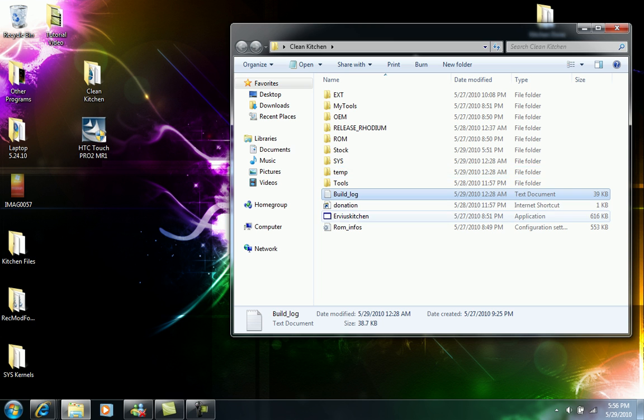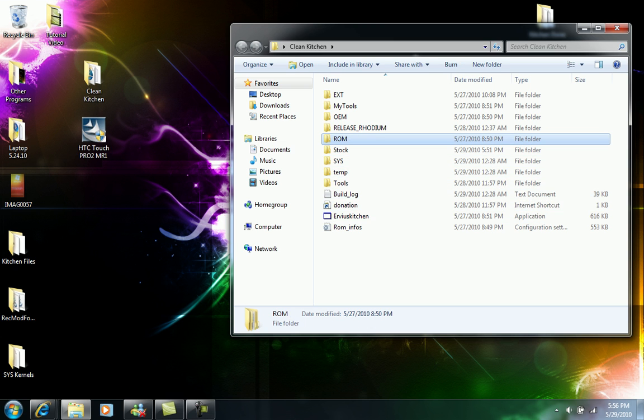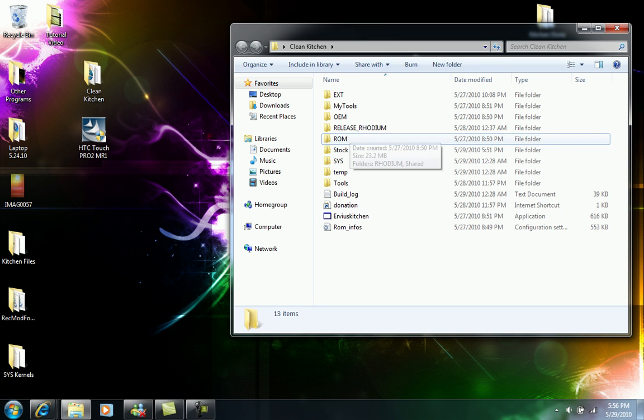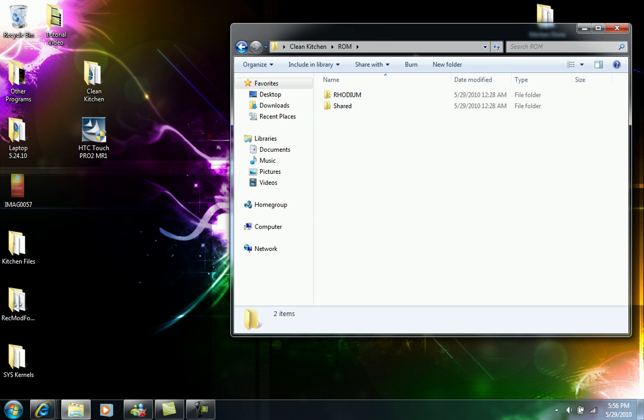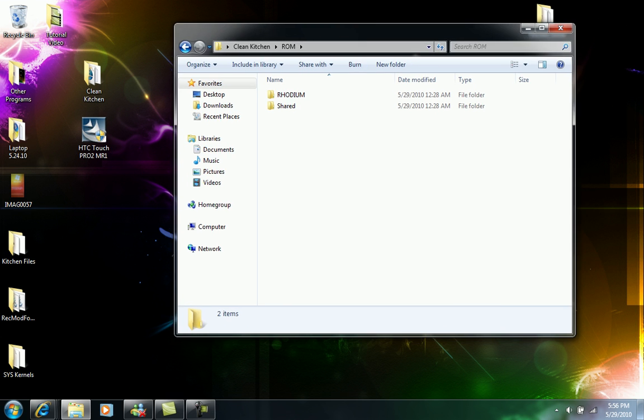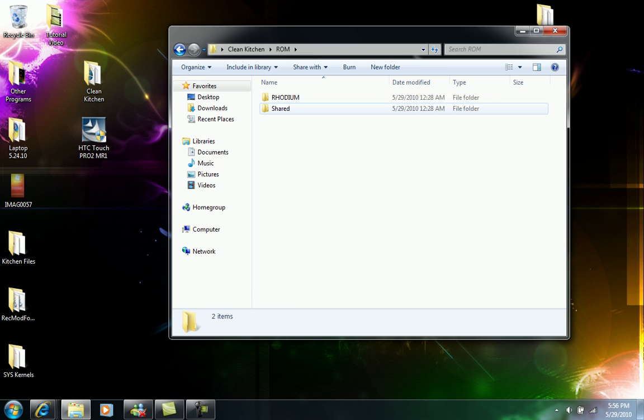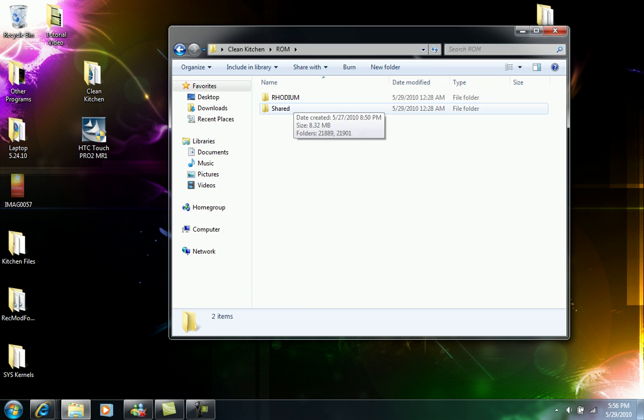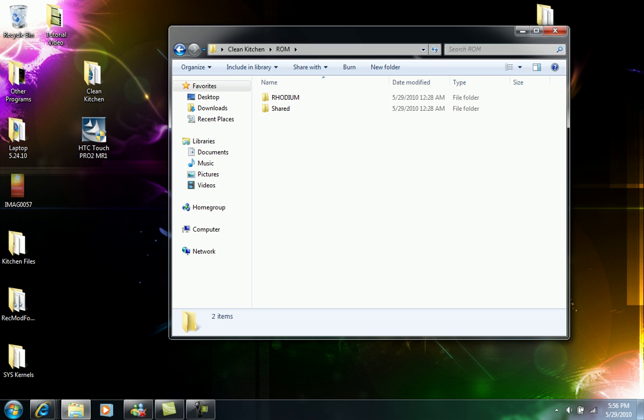So what we're going to do is we're going to look at the actual ROM folder to see what's in there. Just double click on our ROM folder, we're going to have two folders, so we're going to have one with our system name and then another one with another folder called shared.